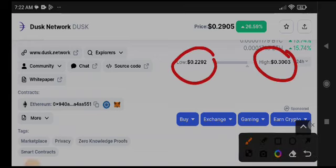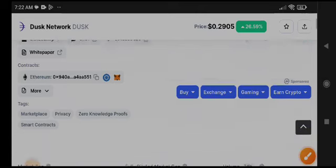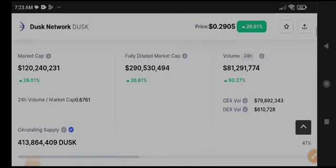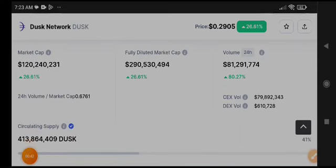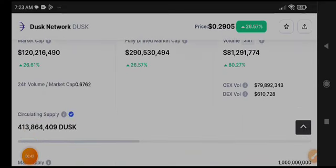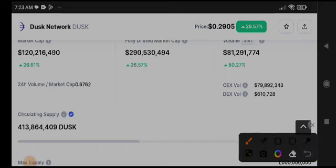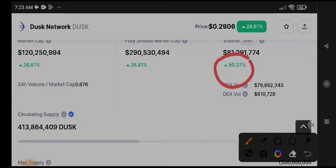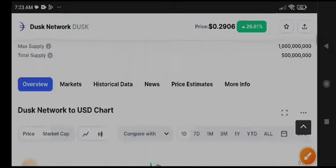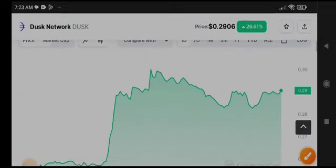If we talk about the last 24-hour changes, really good changes are occurring in Dusk Network. I'm very glad to see it. Just right now it started pumping because the volume has increased, so obviously...